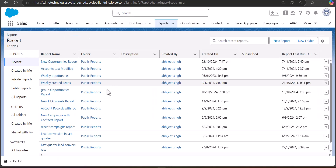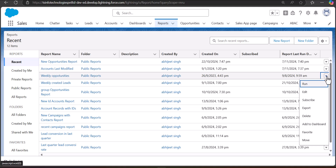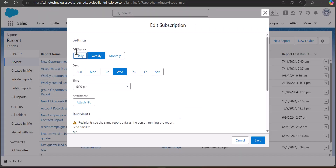In the Reports tab you can see a number of reports. From here you have to select the report that you want to subscribe or schedule. Click on the dropdown on the right-hand side of the report name, and as you click on it you will see the option 'Subscribe'. Click on this option.